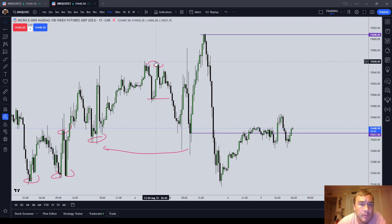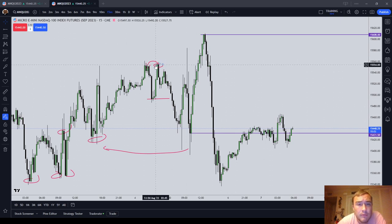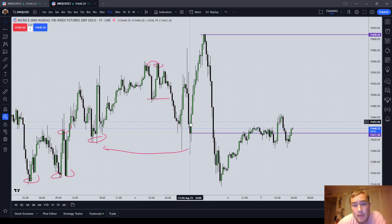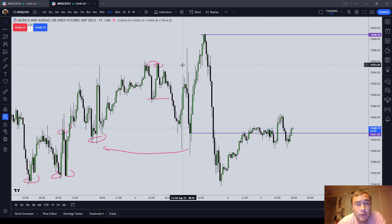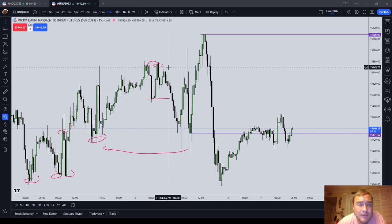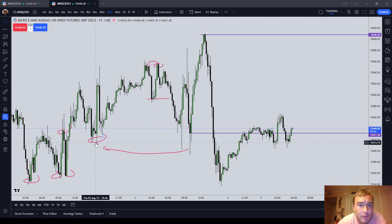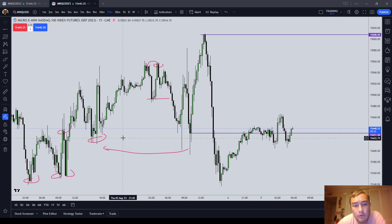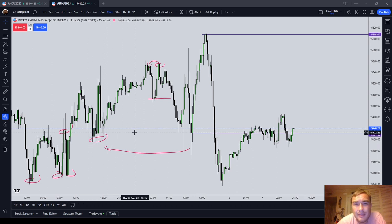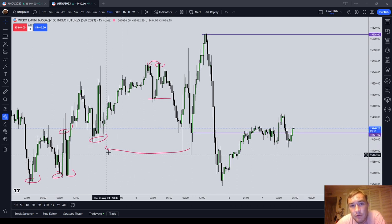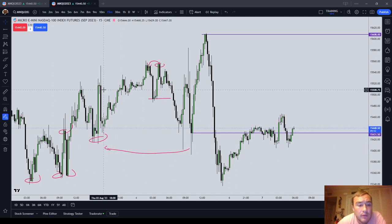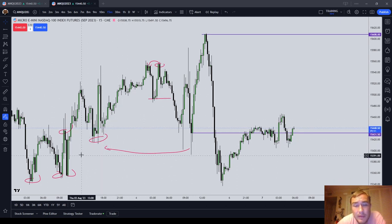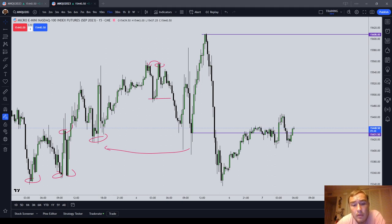You do not know whether price is going to turn at the Rejection Block beforehand or if it's going to deliver a new high or low, but you can take guesses based on how many highs or lows are clustered in that area, what time of the day it is, et cetera. In this ICT Basics video, we went over the ICT Rejection Block.